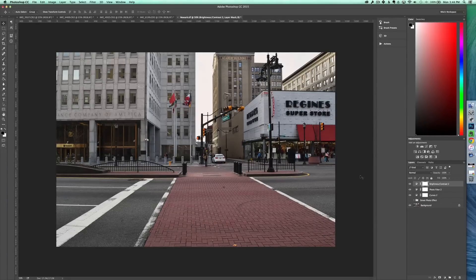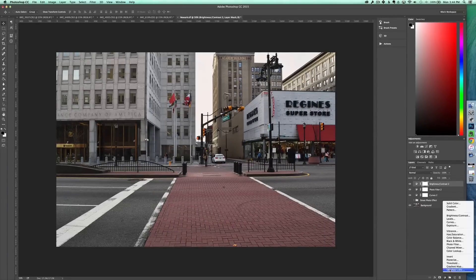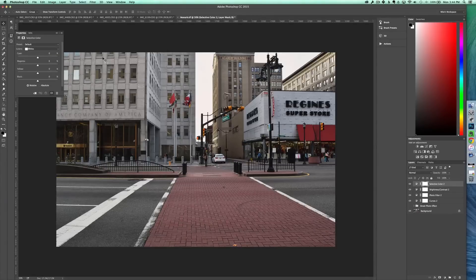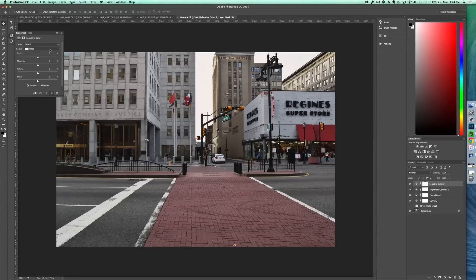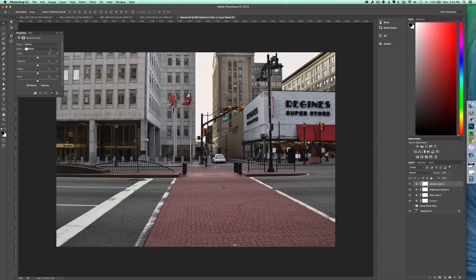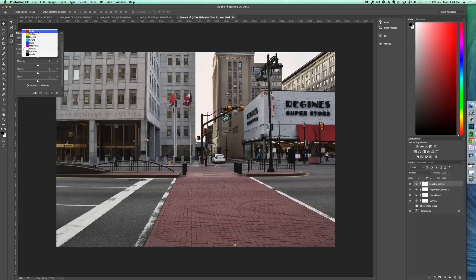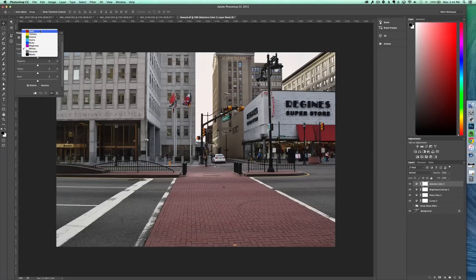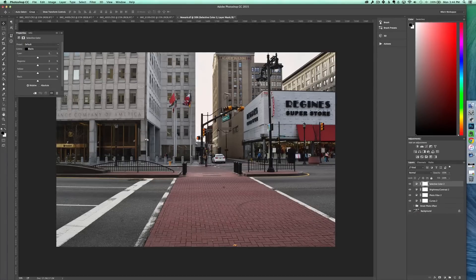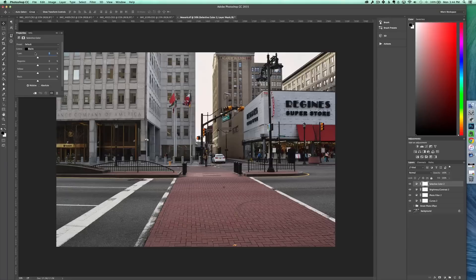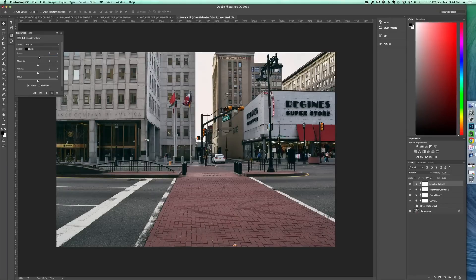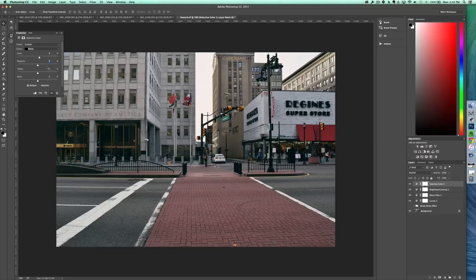And then finally, we're going to create a selective color adjustment layer. And this is where you get those deep tones in the image. We're just going to play with the whites, neutrals, and blacks for this image, but you can adjust every single level of color with selective colors, which is kind of cool. To start, go to the blacks and we're going to turn the cyan up to about eight. And then everything else below that will just be at 1%.